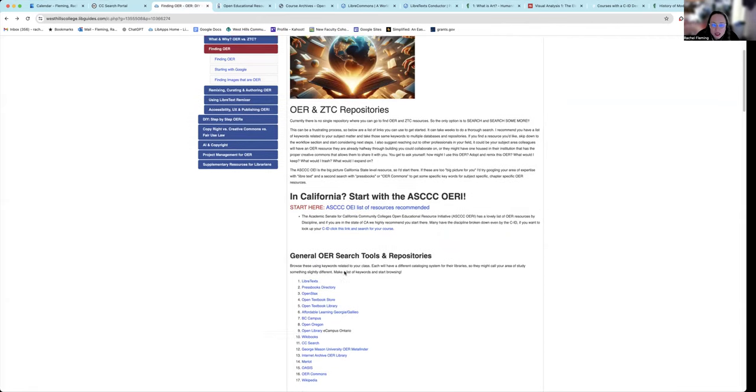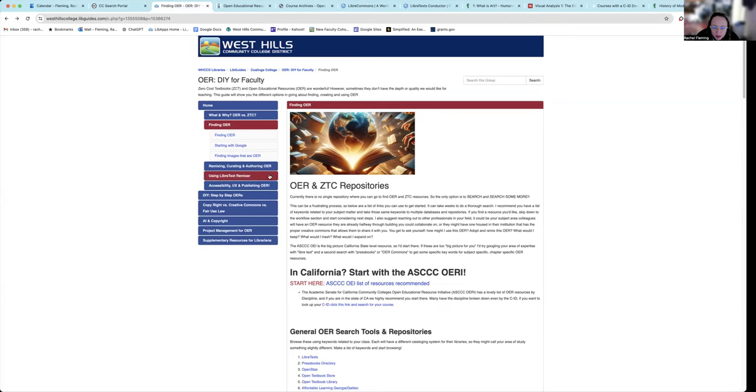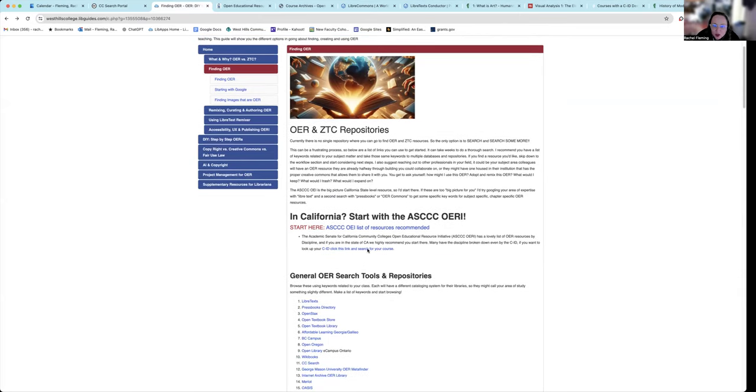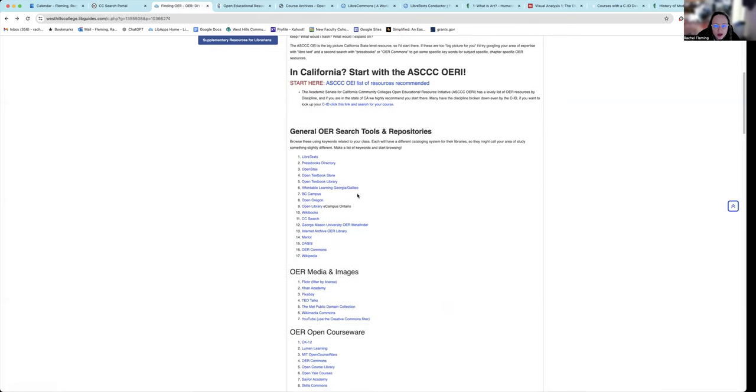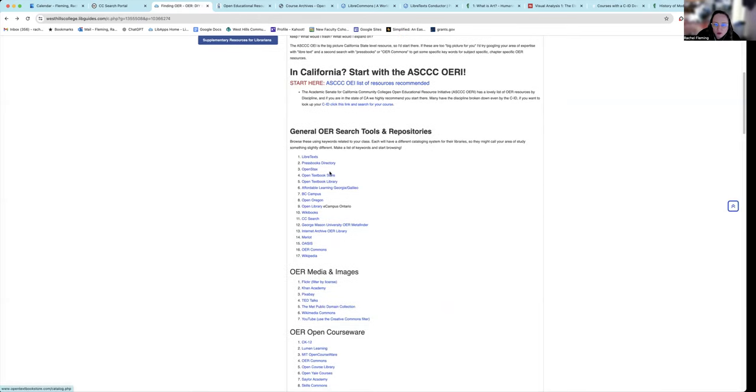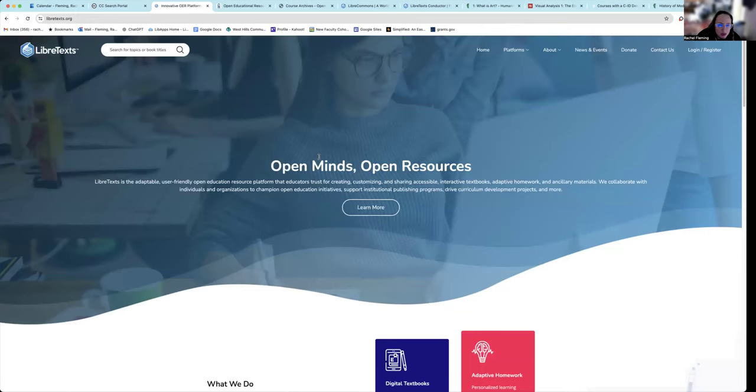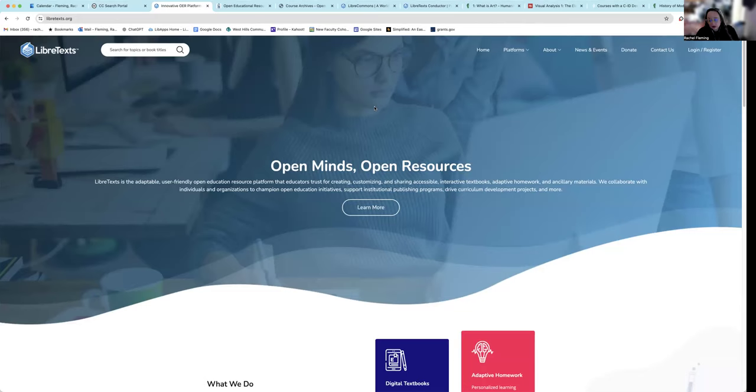So this is a list right here on our LibGuide page, starting with the ASCCC OERI discipline-specific list. And then scrolling down, these are all the main repositories you can go to. LibreText is one of my favorites. Just because it is free to use, and it's also free for people to author, to get started authoring on. So this is a great one.